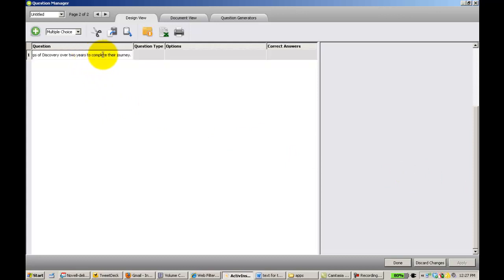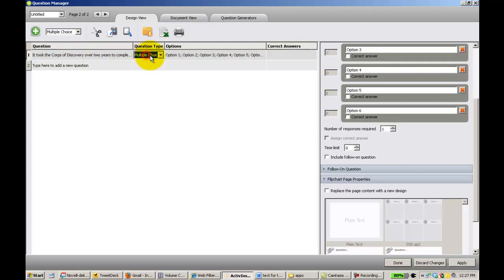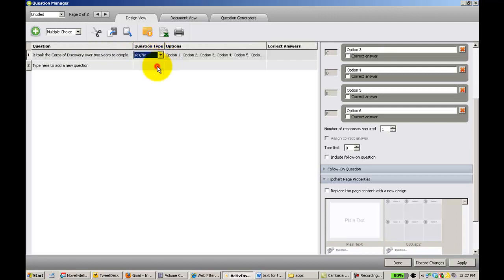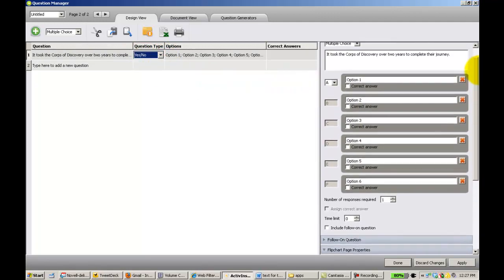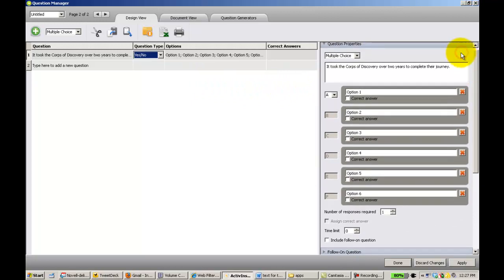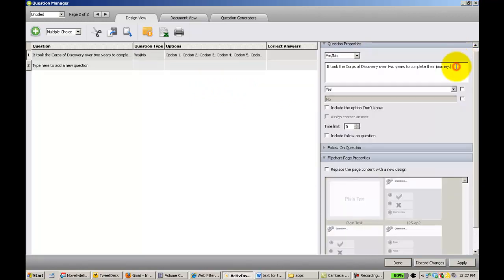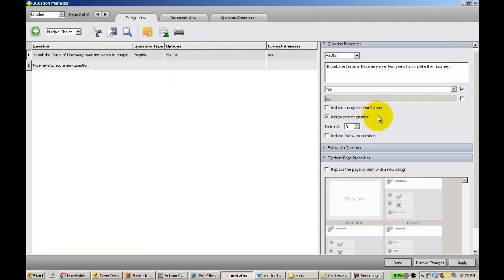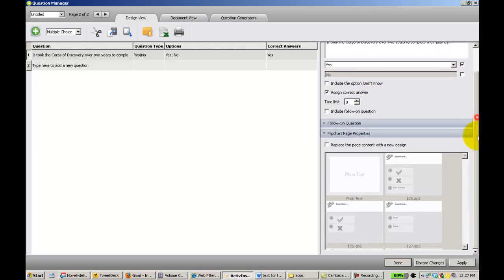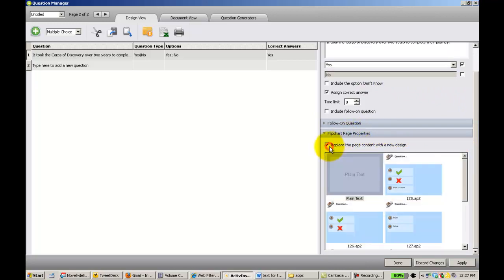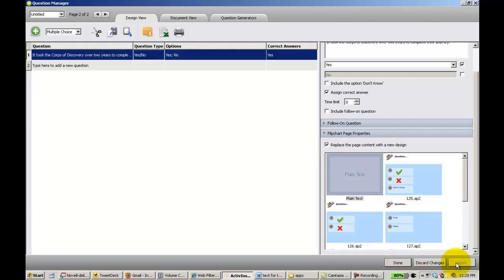This time I'm going to paste my question here and I'm going to select the yes or no. As you notice nothing has changed on the side until I go over here and click. I'm going to select the correct answer. I don't want a follow-on question and I'm not going to include don't know. Like last time I'm going to select I just wanted to replace what's on the current page. I click apply.